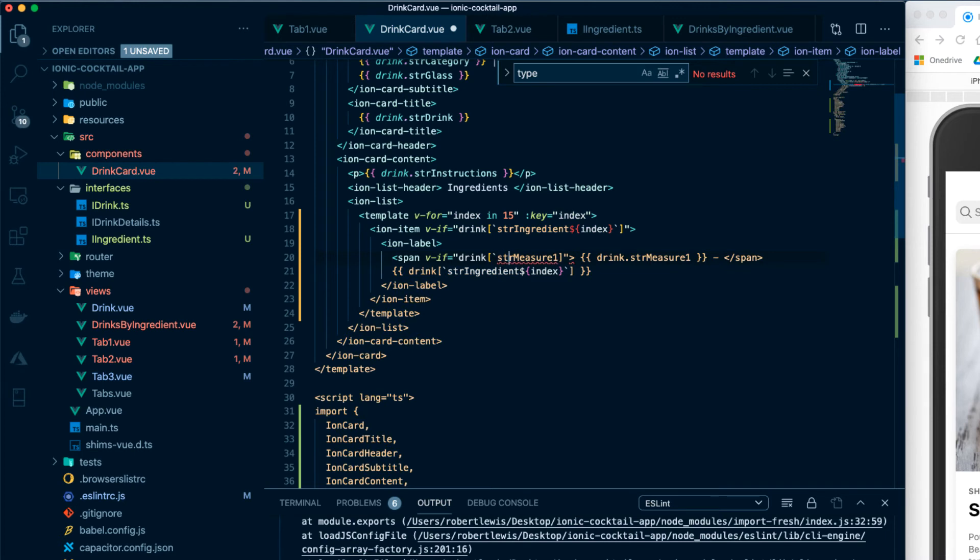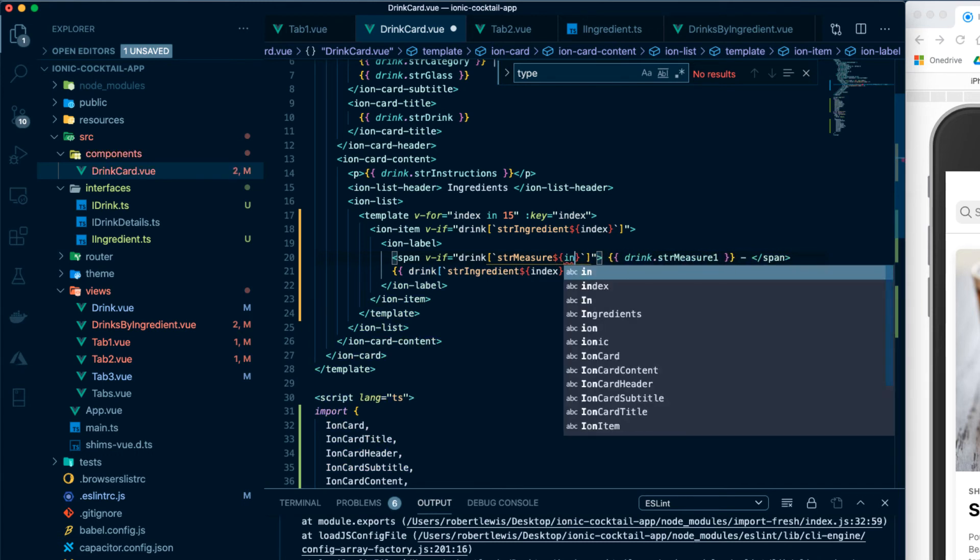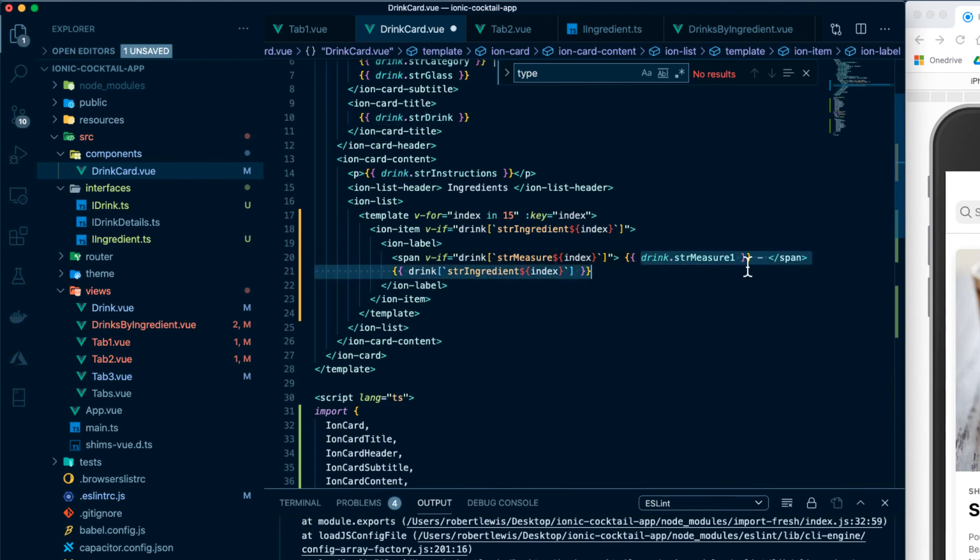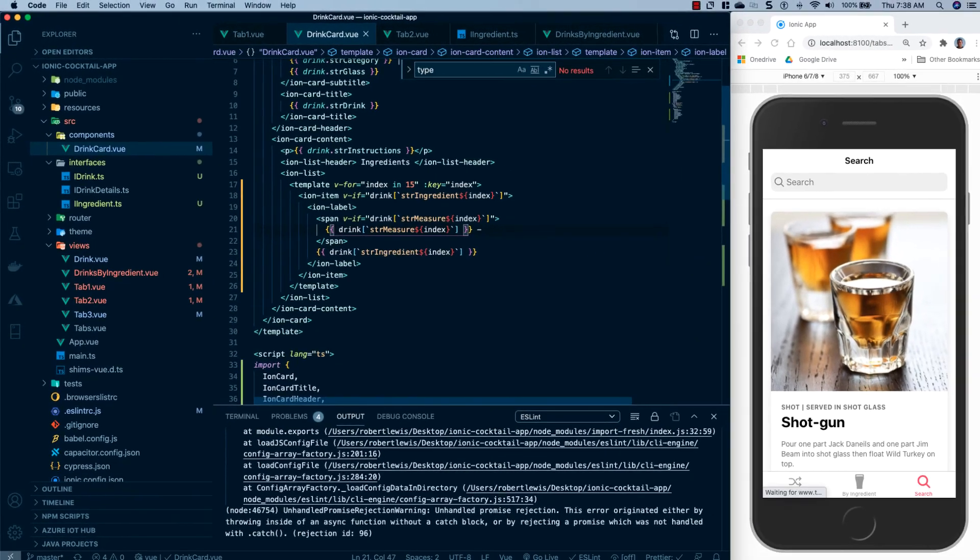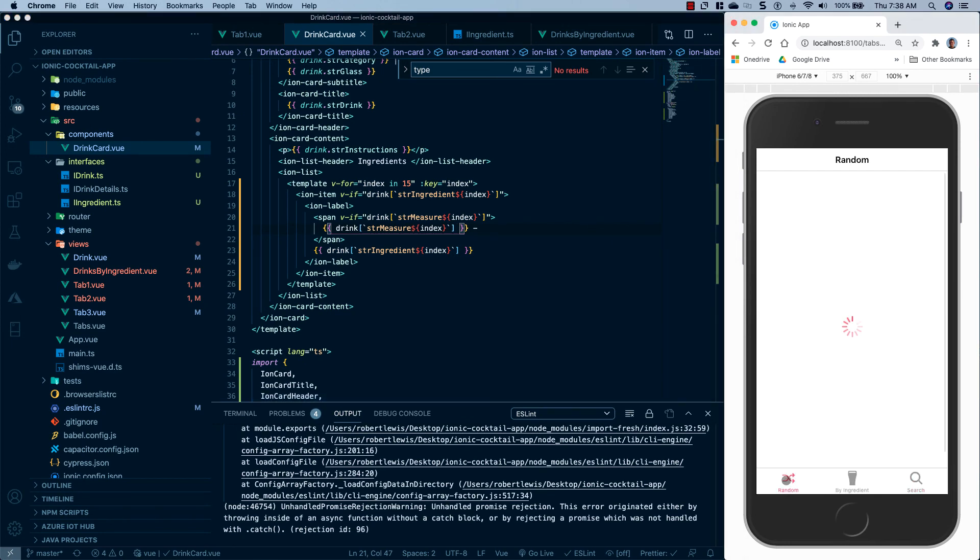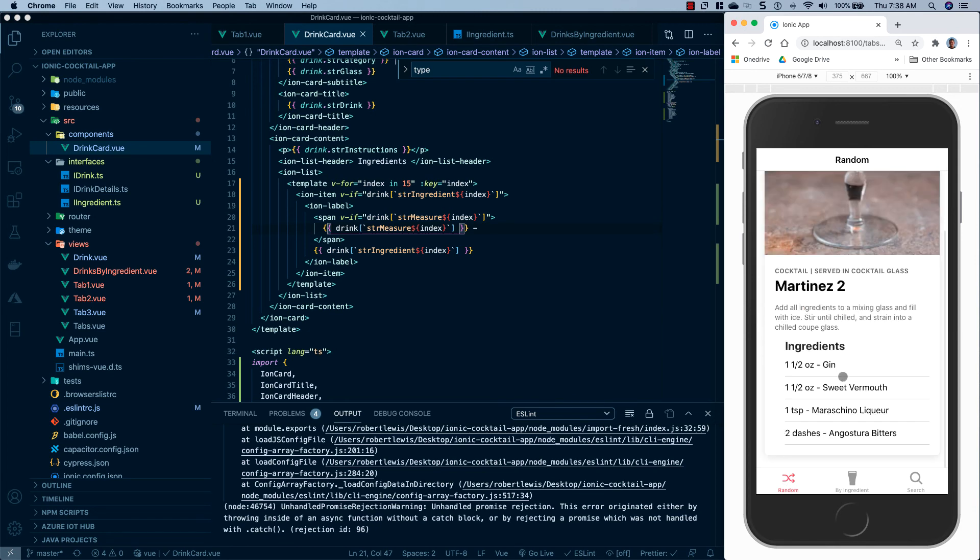We will wrap this in back ticks and pass it to index. I'll just go ahead and grab this and replace it here. I'm going to go ahead and save everything. And you'll see that it has reloaded. And if we go back to like our random, we can see we are still getting all of our ingredients, but this is a much cleaner implementation and it does not bloat our template.